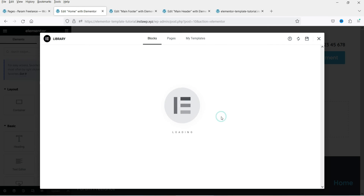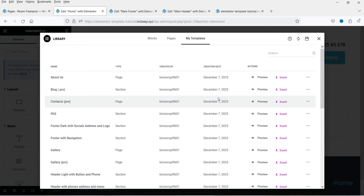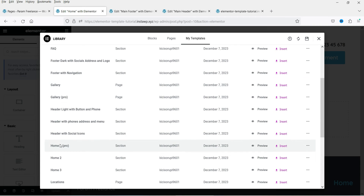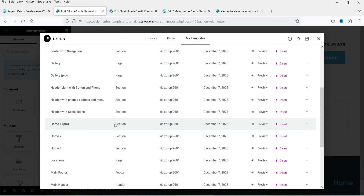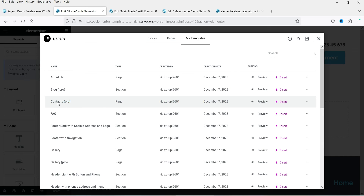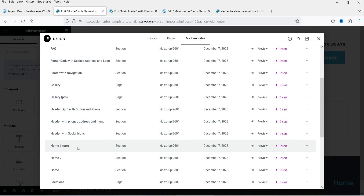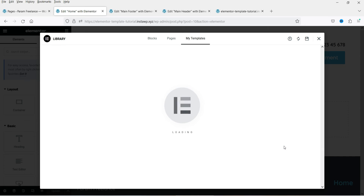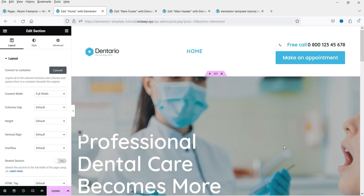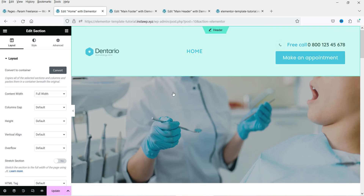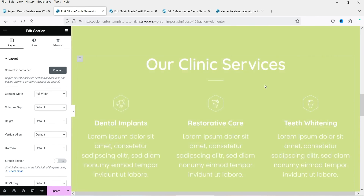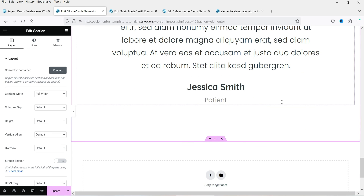Click 'Add Template' — this opens My Templates, which are the templates imported using the template kit. If you scroll down you will see templates for the home page: Home One, Home Two, and Home Three. If you are creating a contact page, there is a contacts template you can import. In this case I'm going to import the Home One template — click Insert, and you can see the template is imported with a hero section, banner, services, and testimonials.